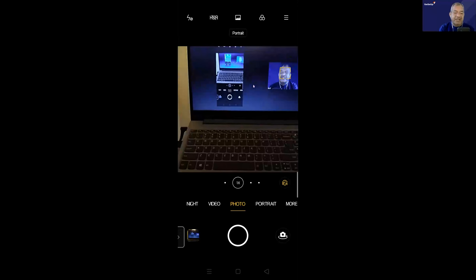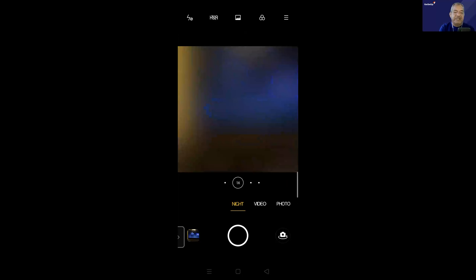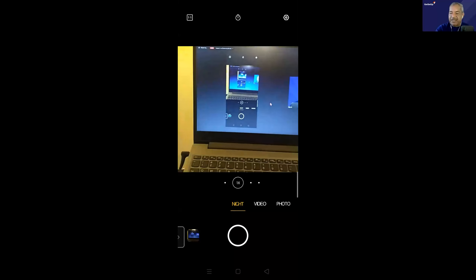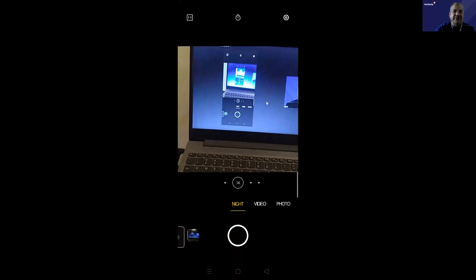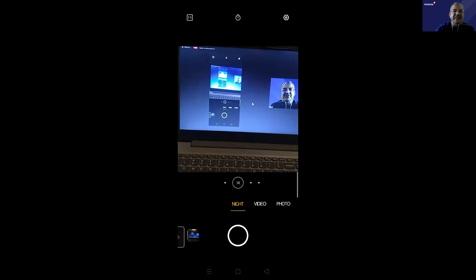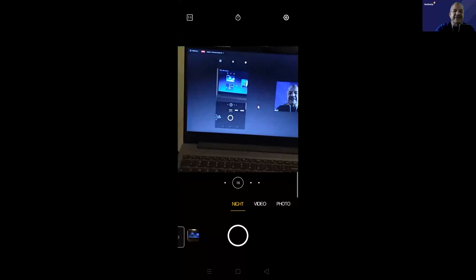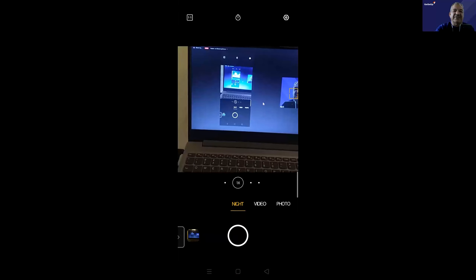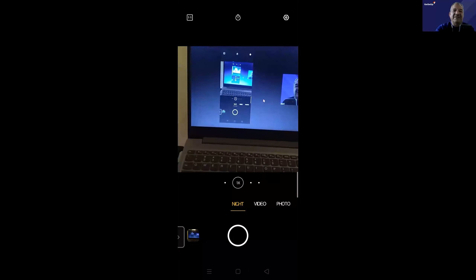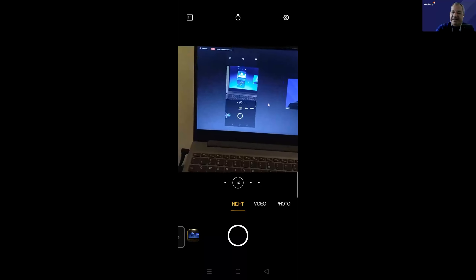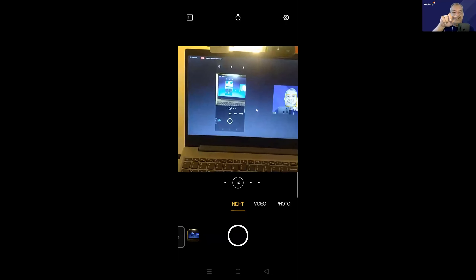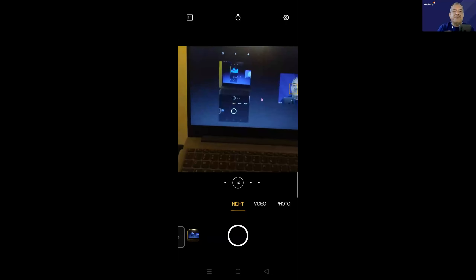On this camera, the first mode is night mode — for clicking pictures at night. Let me try switching off the light. Now I've switched off the light and it's decently dark here, but the quality of the picture does not change much because night mode is on. When I switch the light back on, you can see shadows start popping up.